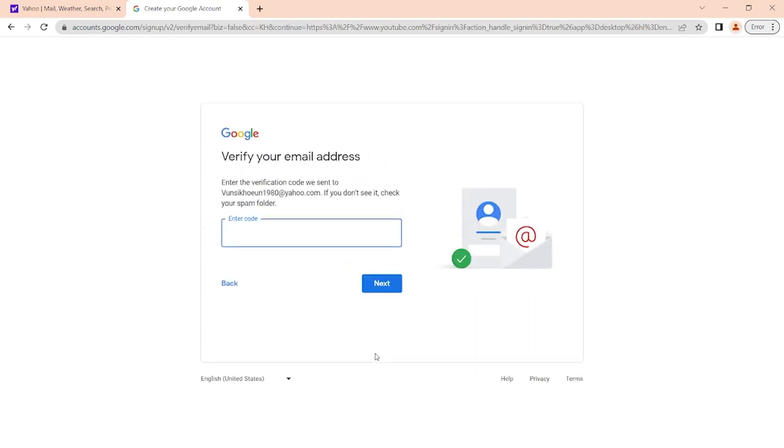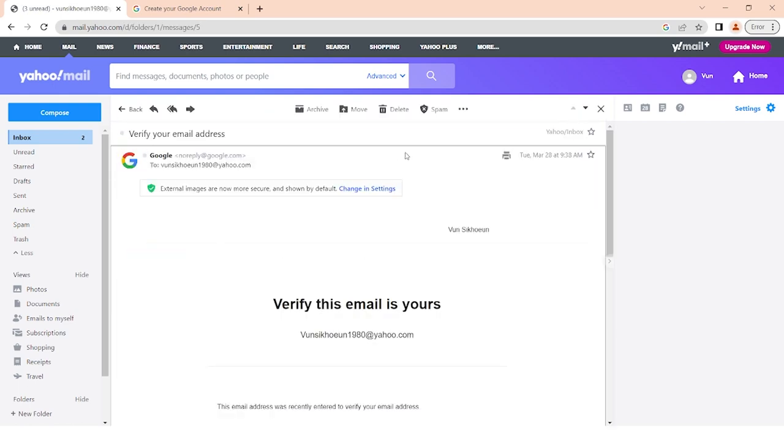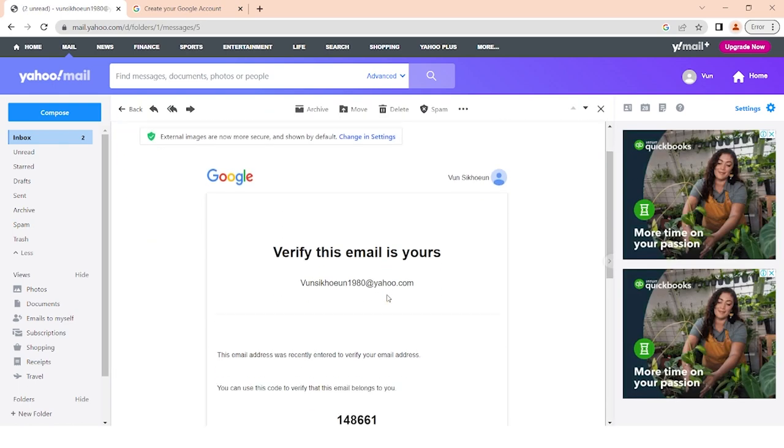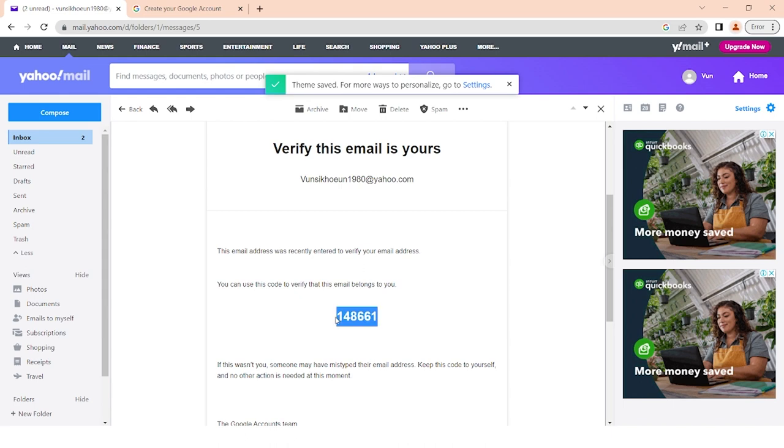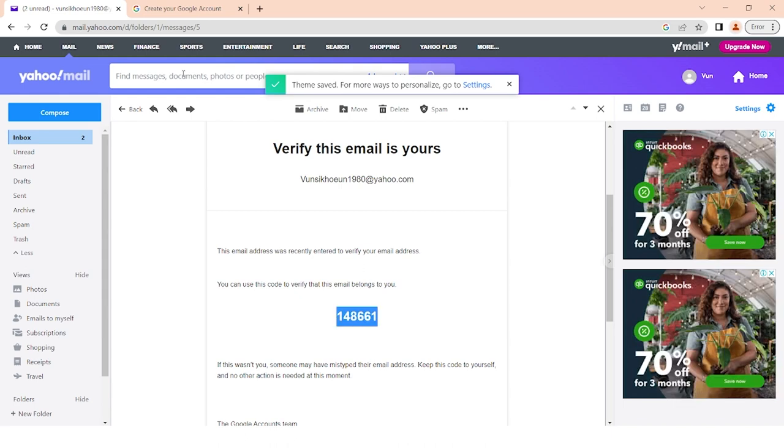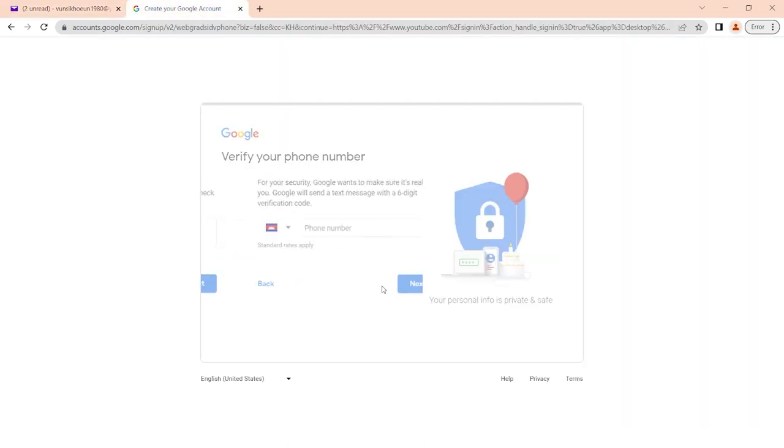Go to your Yahoo inbox and get the code from Google to verify your address. Fill in the 6 digit code, click next.